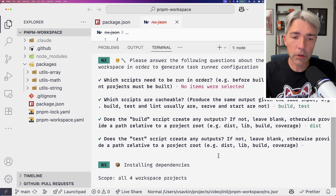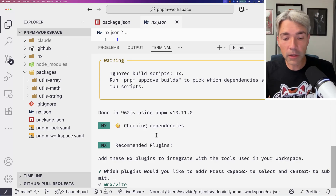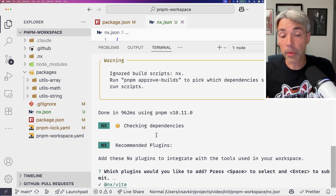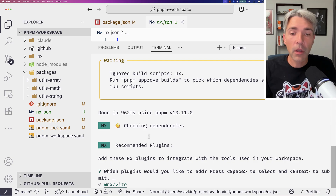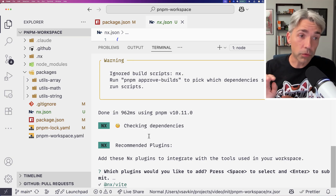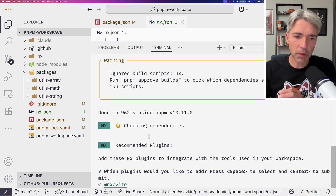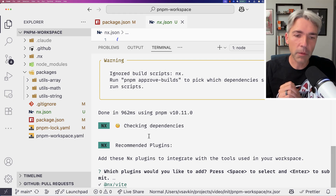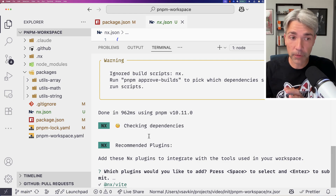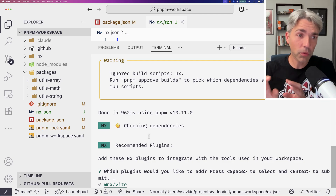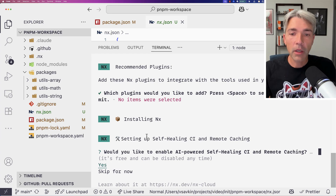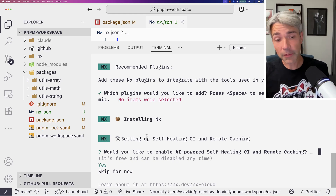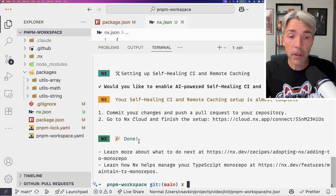Test doesn't produce any outputs. Then it asks if we want to install any plugins. NX ships with custom plugins for your tools that configure caching and distribution more efficiently. It detects we use Vitest and suggests the Vitest plugin — completely optional. I'm skipping it for now to show the bare-bones version. It also asks if we want to enable AI-powered CI and remote caching, which I'm saying yes to — it's one of the killer features.